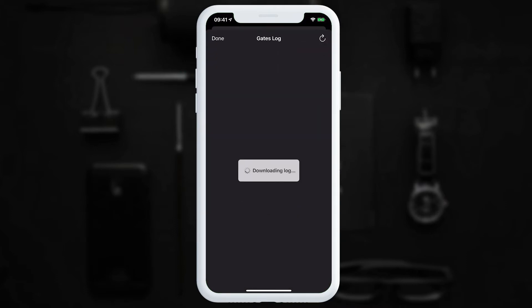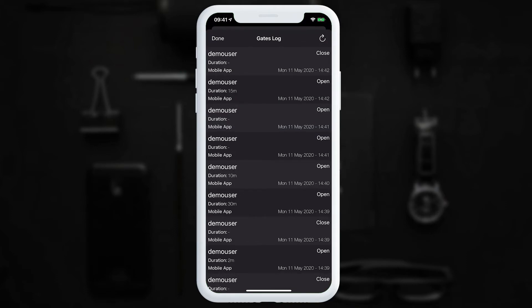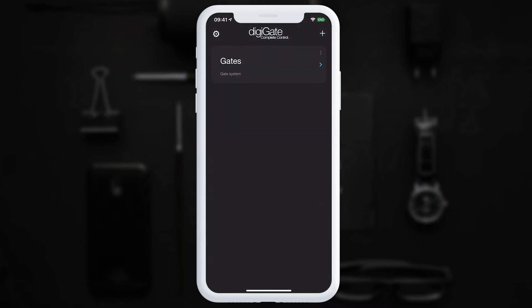The log starts downloading. On this page we can see exactly who accessed the gate, what time, and for how long they opened it. The log records on a 30-day rolling basis, so we can always go back a maximum of 30 days. To finish, we tap done.